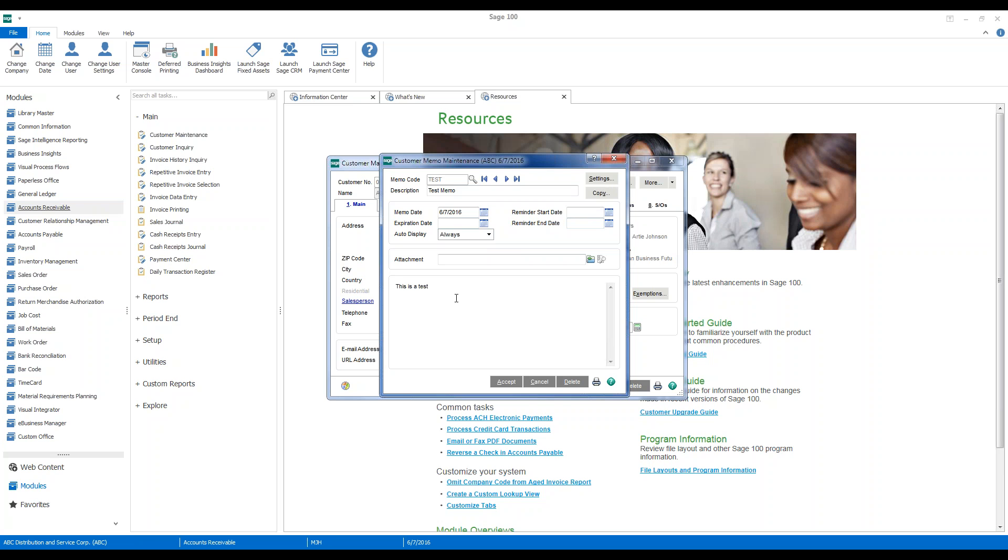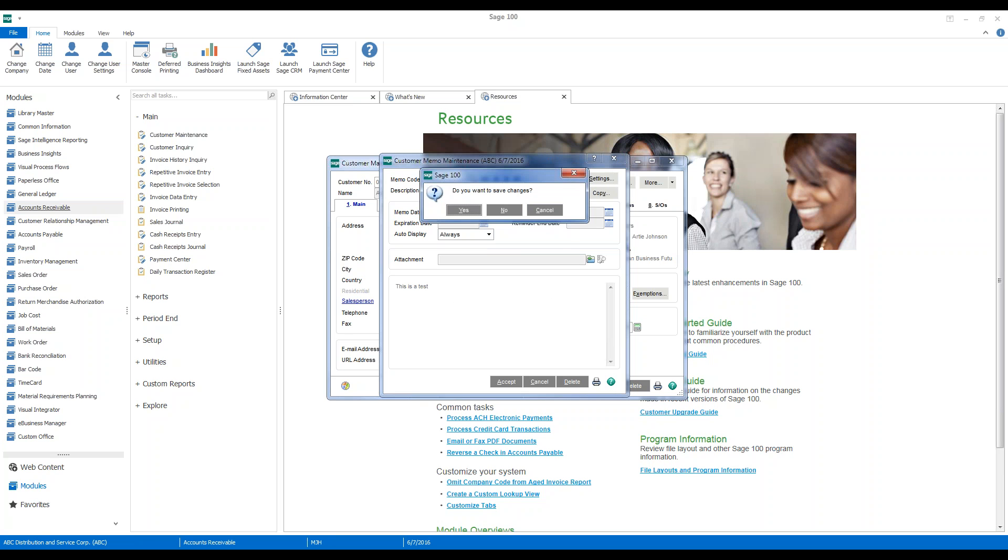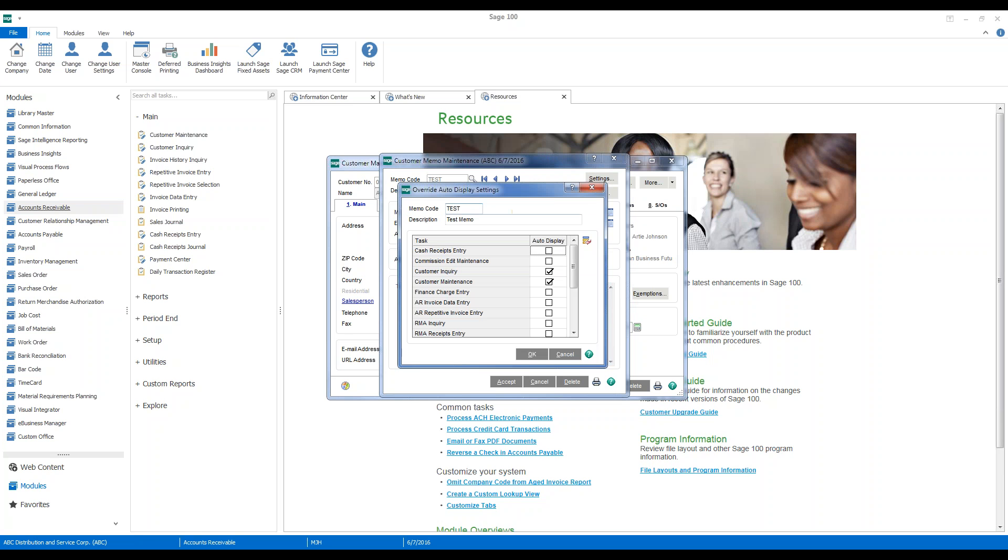So we'll put some text in our memo. We can put whatever we would like. And now we're going to go up to the settings button. We're going to save the brand new memo.